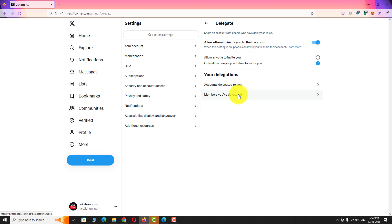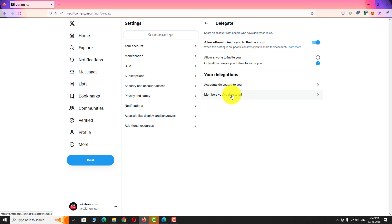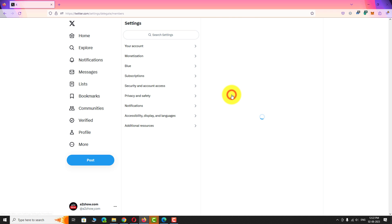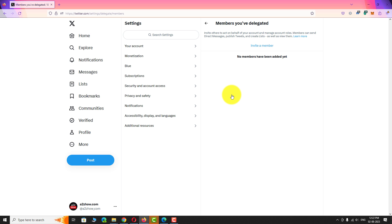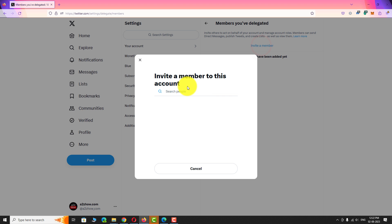Under Your Delegation section, click on the members you have delegated. Click on Invite a member. Now, search for the Twitter account you want to add as a manager.